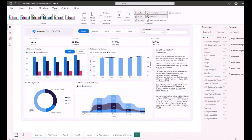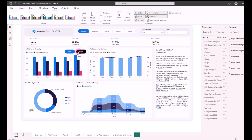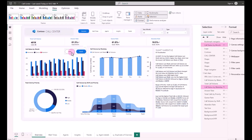Here is a desktop layout of a report. As you can see, this layout includes a page navigator, slicers, overlaid visuals, and visuals with different visibility states that can be hidden and shown using the Bookmark button.